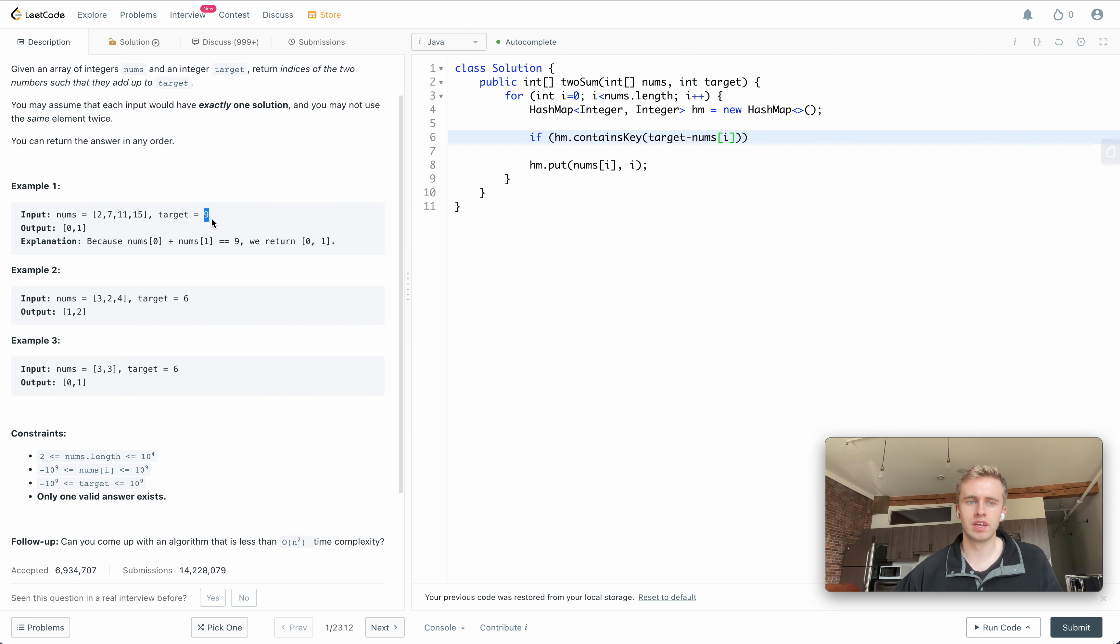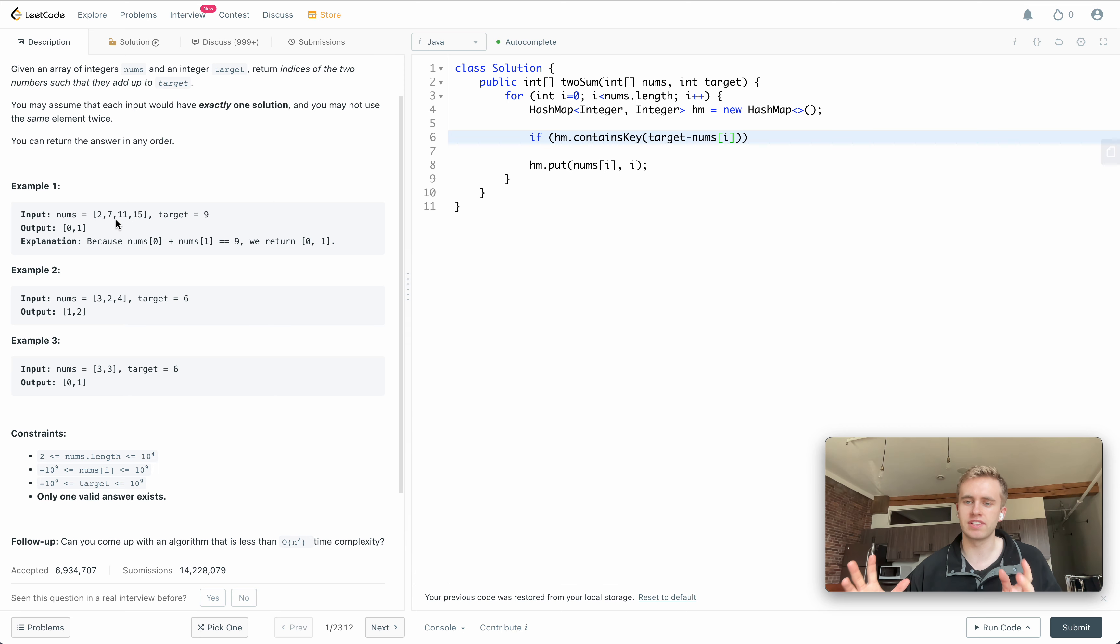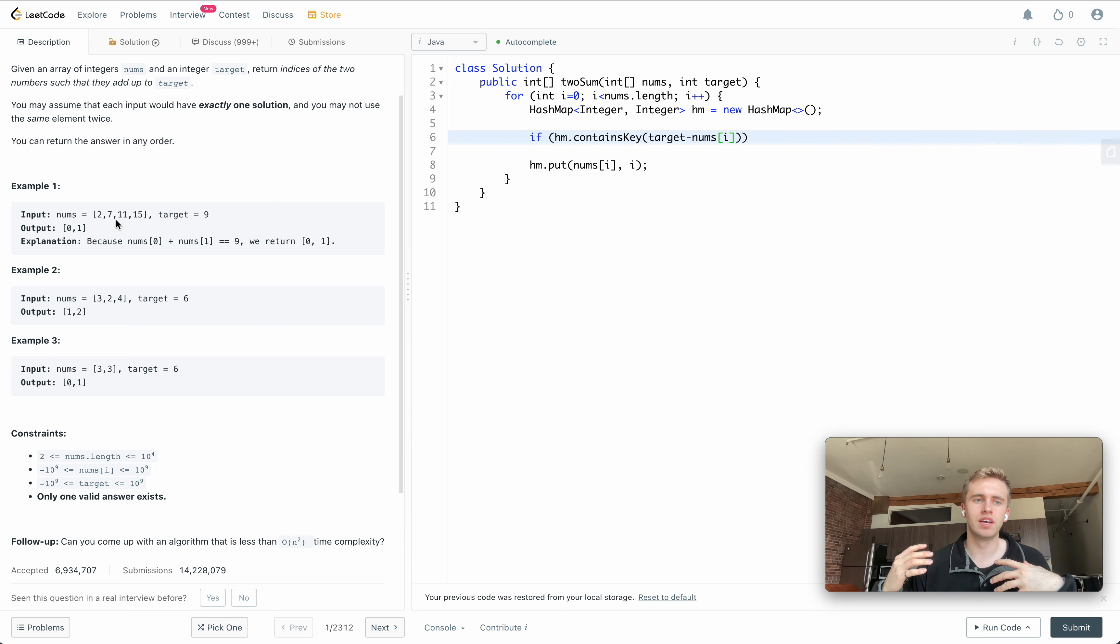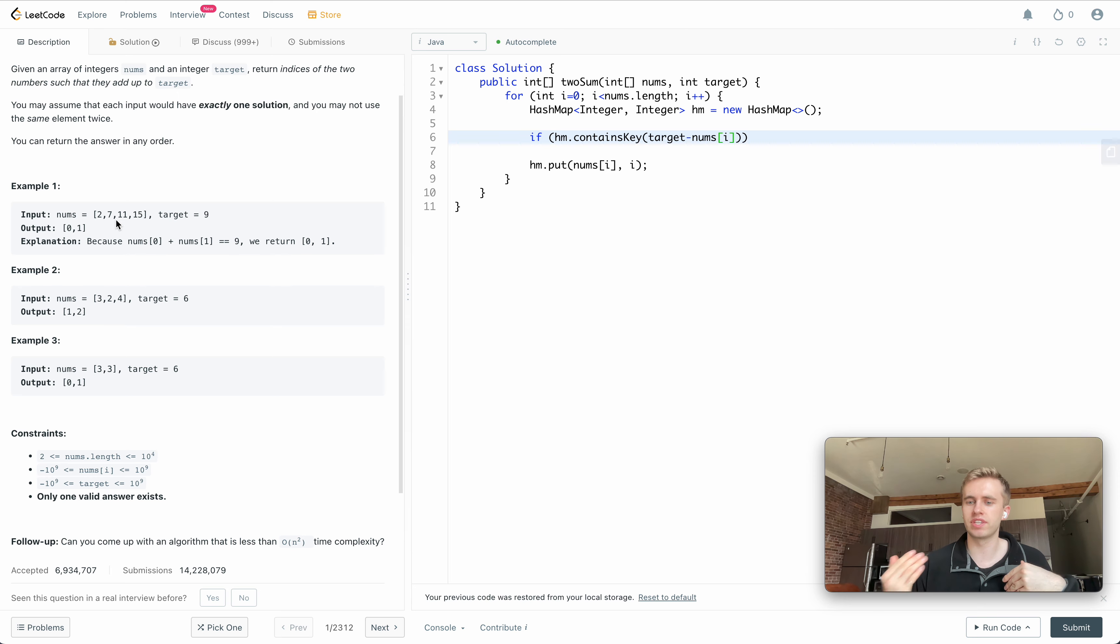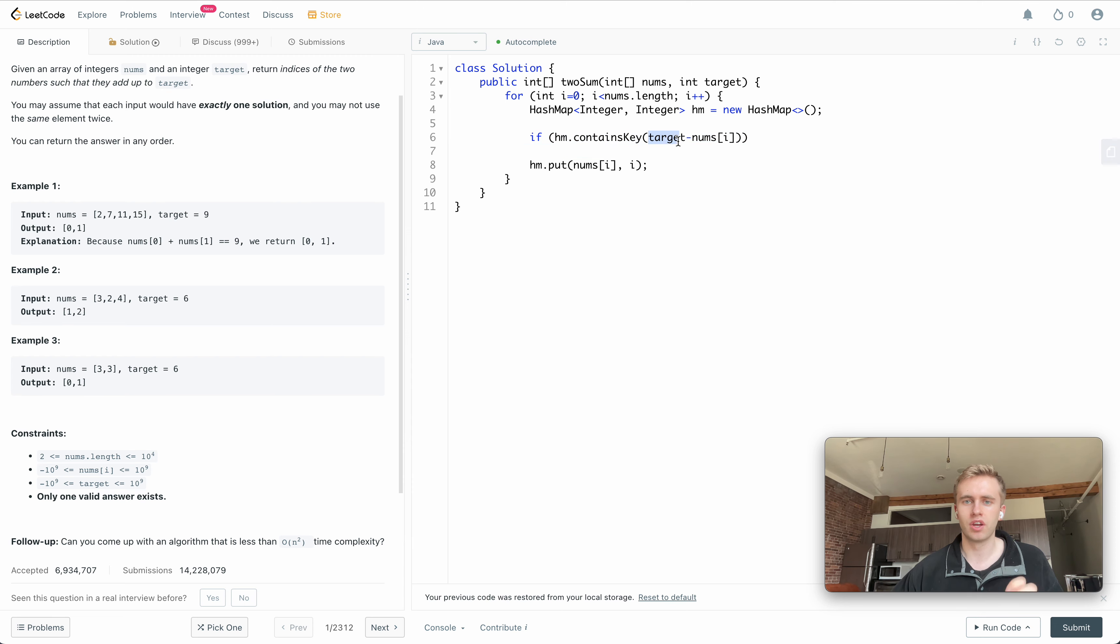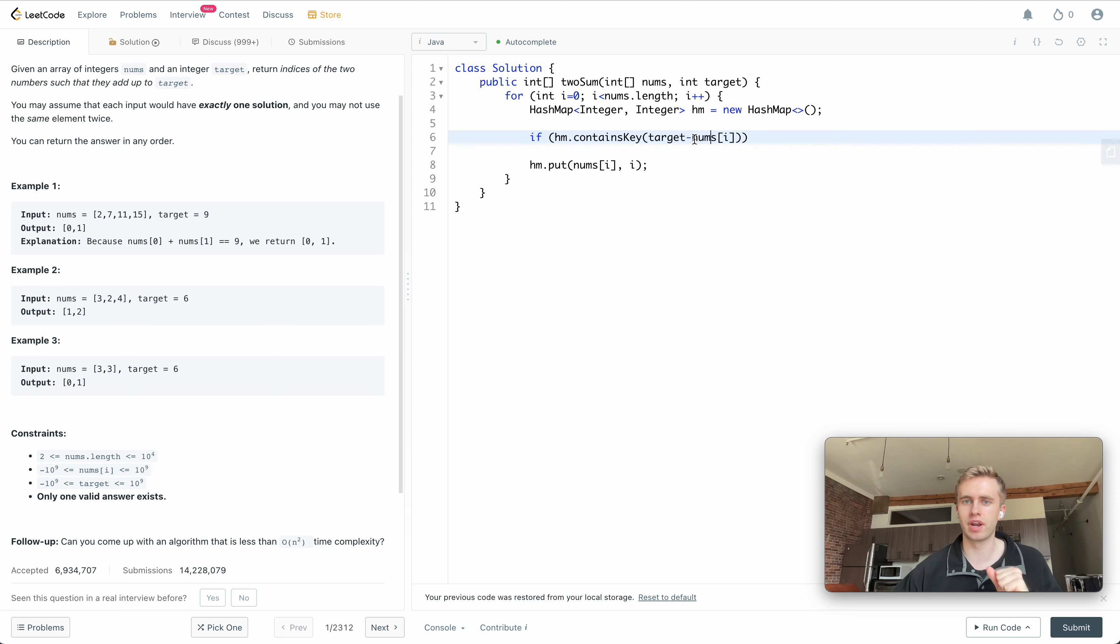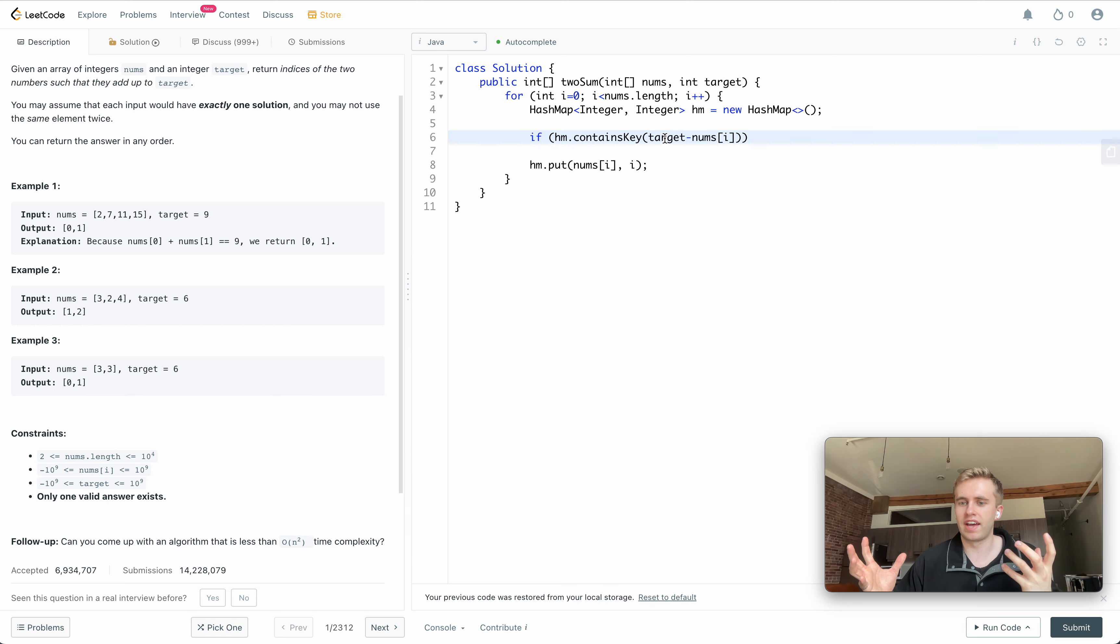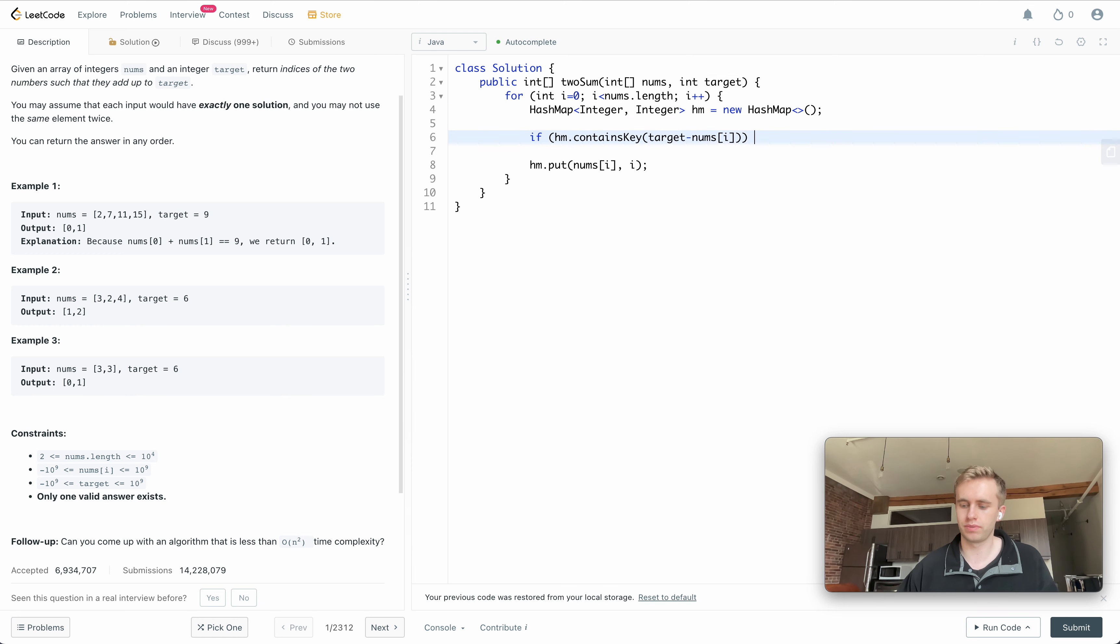Because we know that, well, our current number, if like if we take our target 9 and we subtract it by 7, that equals 2, and we can check our hash map which contains all the previous values in our array. Have we seen 2 before? And if so, well we have the index so we can return it right? So essentially what this is doing is just calculating what other number we need plus our current number to equal our target and do we have that and have we seen it previously.